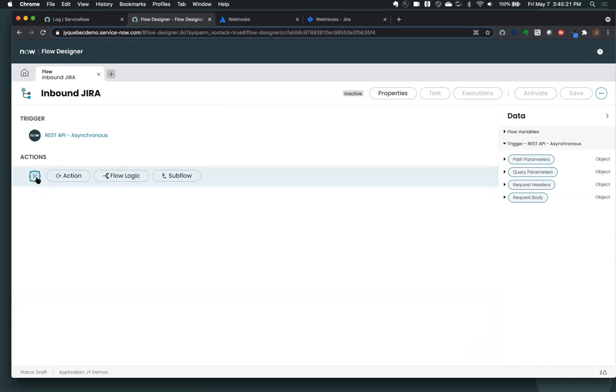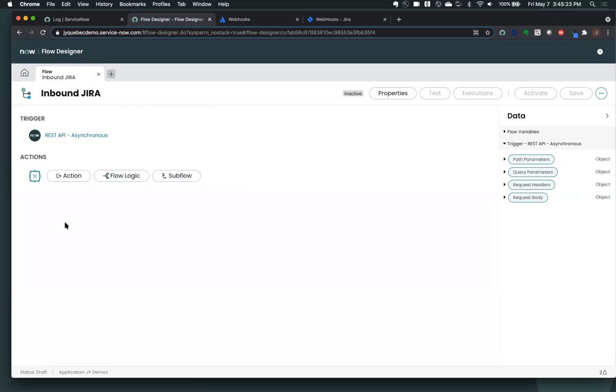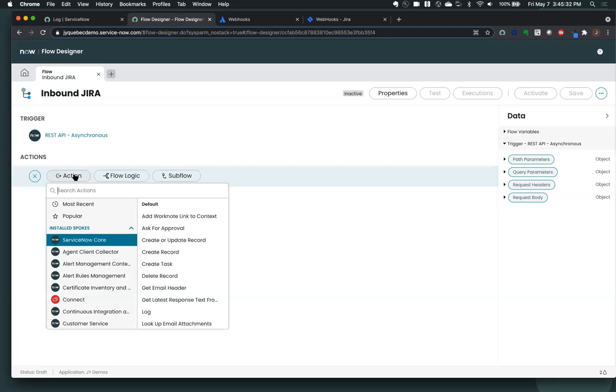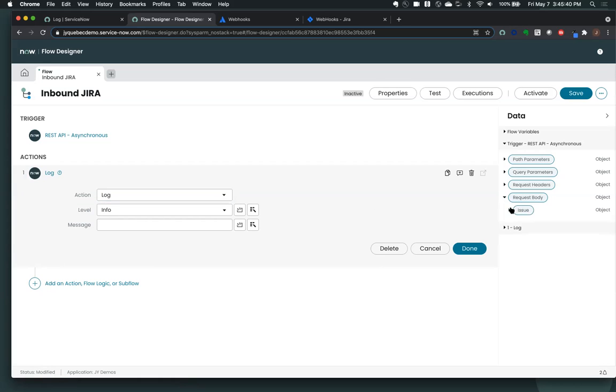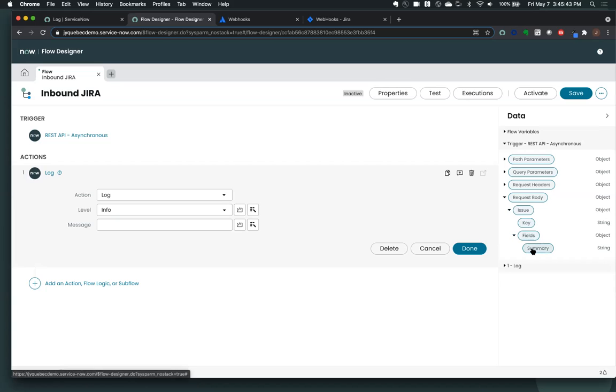And we're going to show just for simplicity sake, I'm not trying to build a full integration with Jira doing something in ServiceNow. I just want to show how you can use this REST API trigger. But I'm going to just log with the information that's coming in. So once you get to this point, you have the information that shows up in the data pill on the right-hand side. So you have my issue, I have my key, my field, and then the summary in there. Any of these things can be dragged and dropped and used in any subsequent action that you might do.